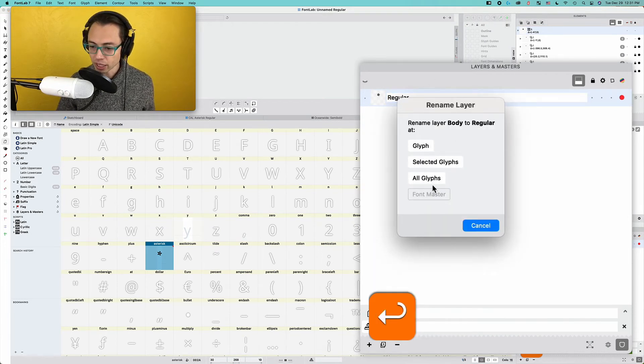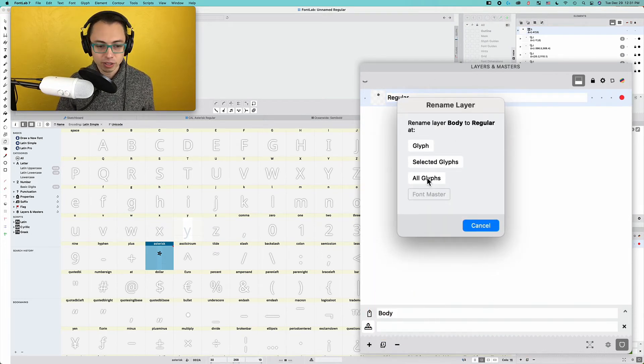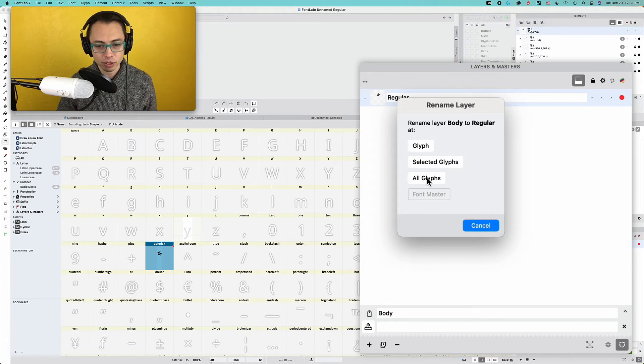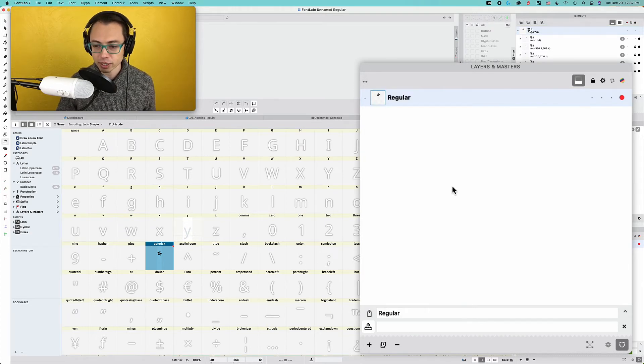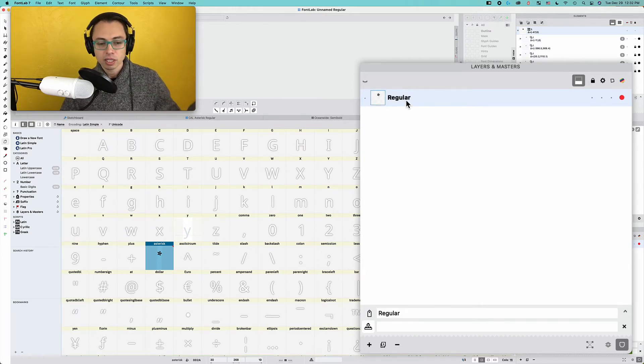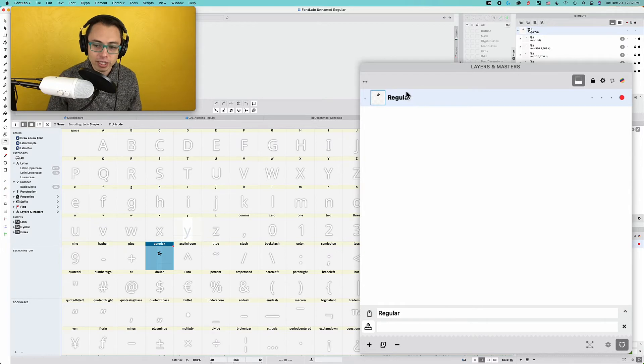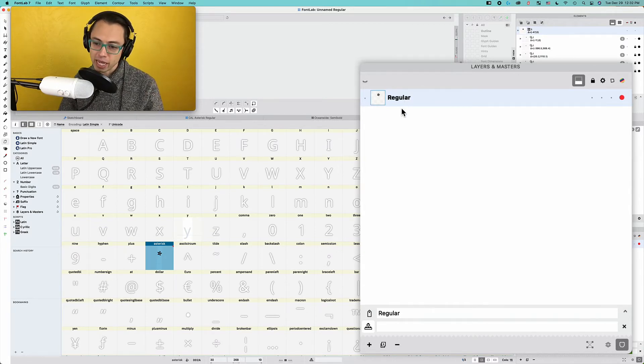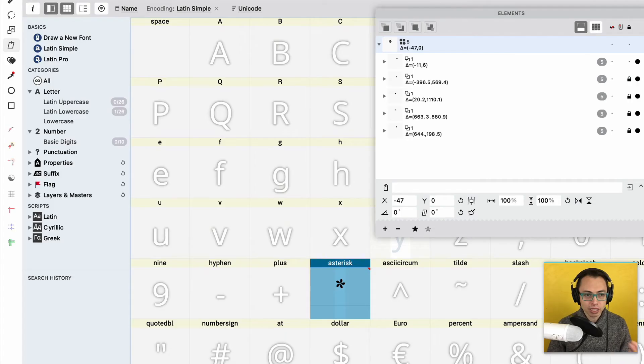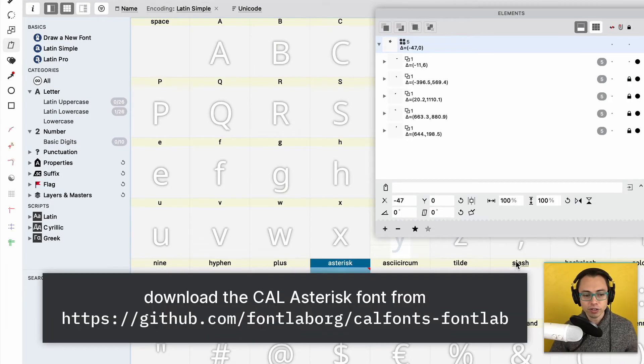So what do we do? We double click this here and we name it regular, and then it should turn bold. And then we say all glyphs. Usually I say all glyphs, or you could say the glyph depending on what, but yeah, all glyphs. Now it's regular. Now it's part of our master. So that's what you want to do.